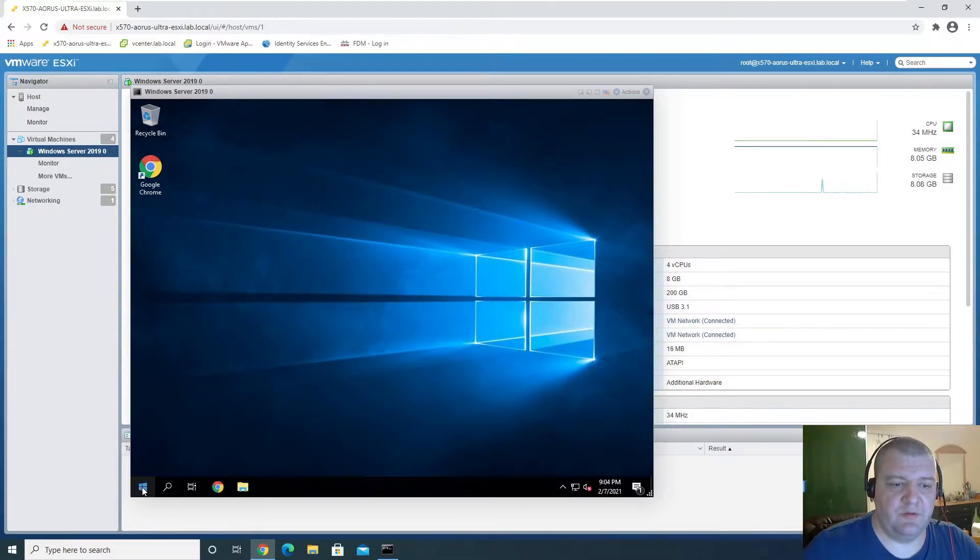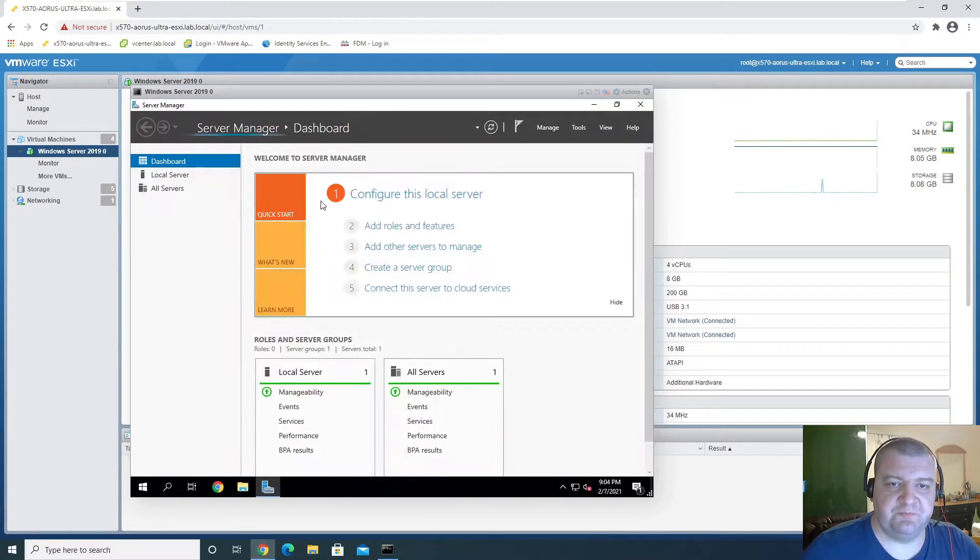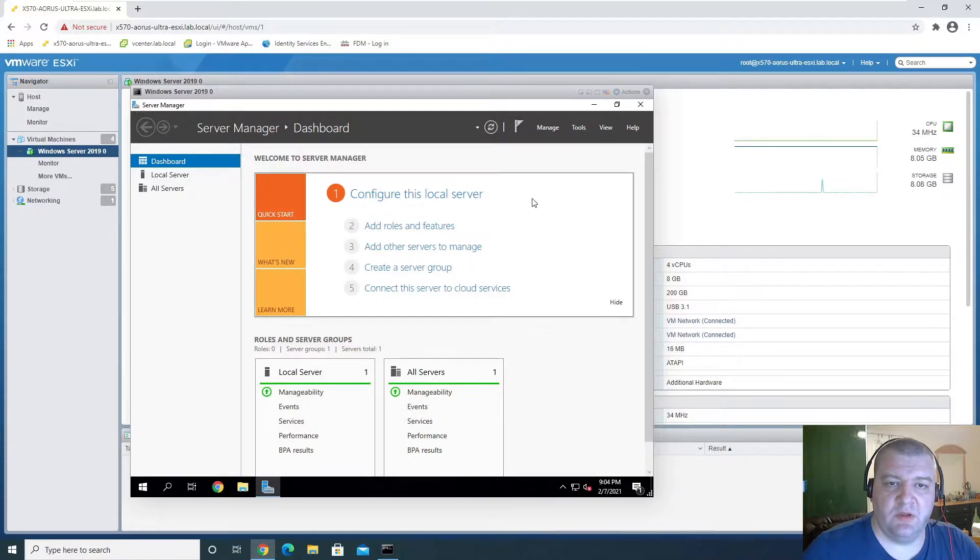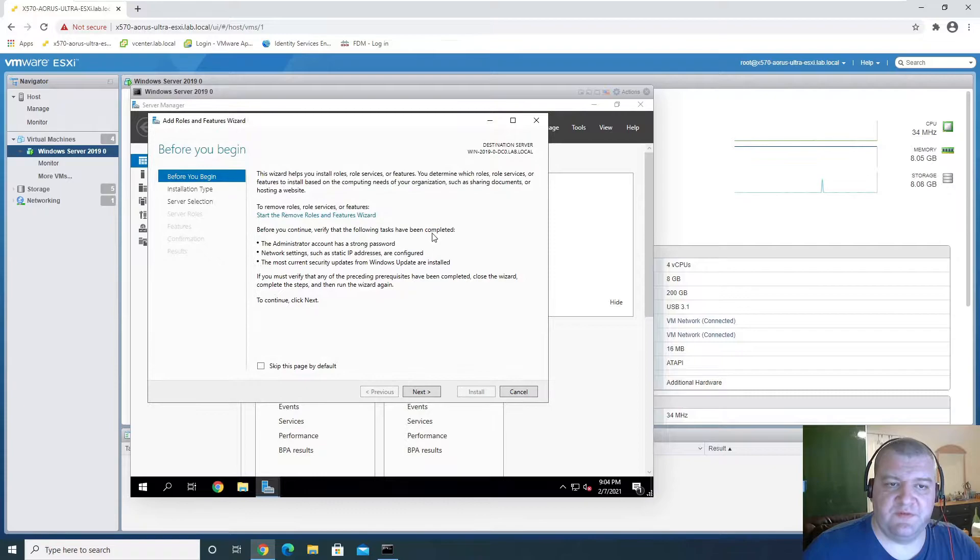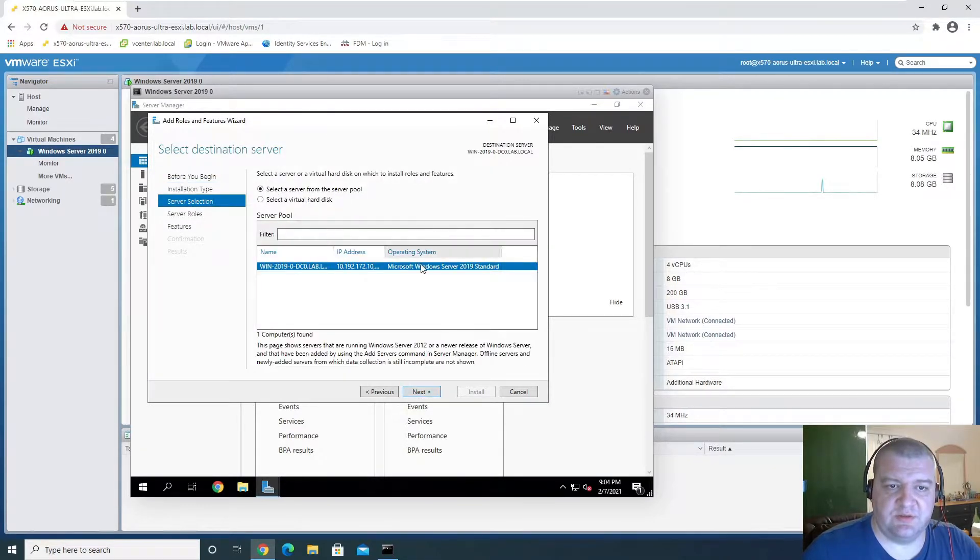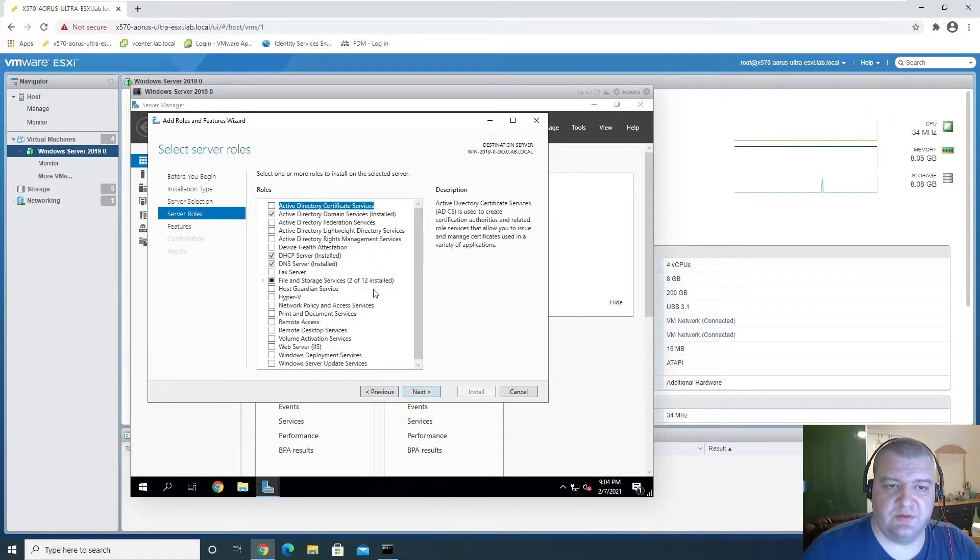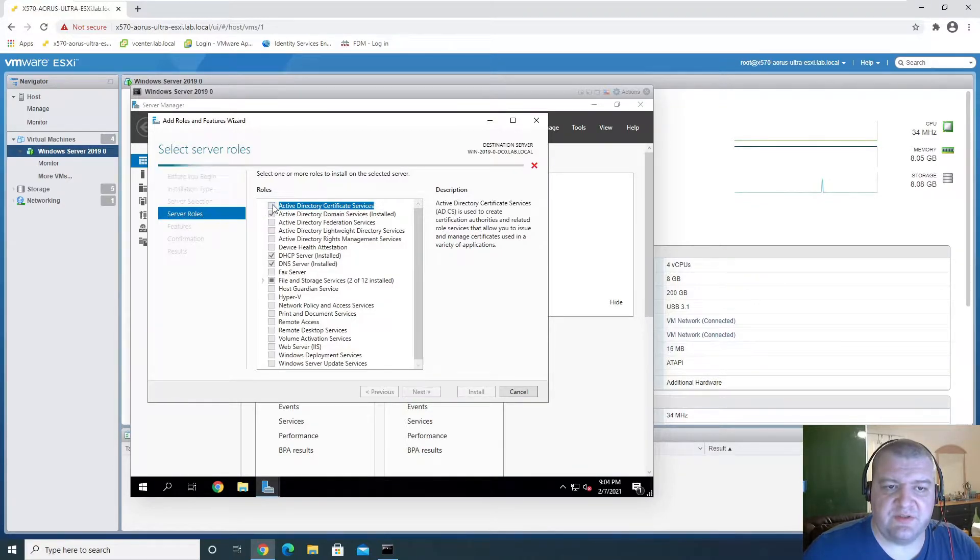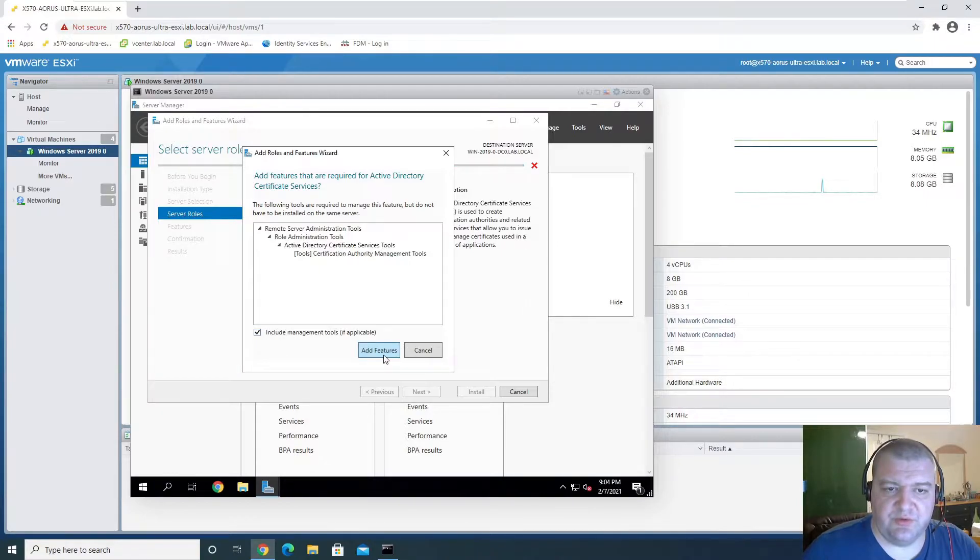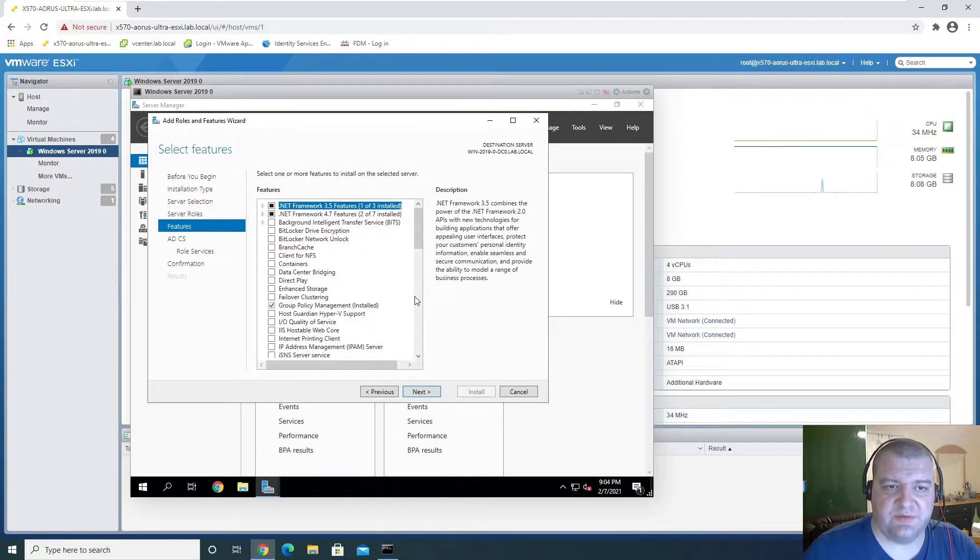Alright, so to set up the CA we'll go to Server Manager and we want to add roles and features. Next, next, next, we want Active Directory Certificate Services and include tools and features, next.